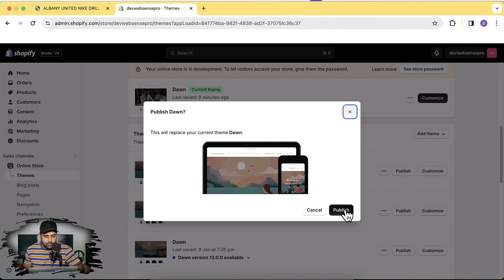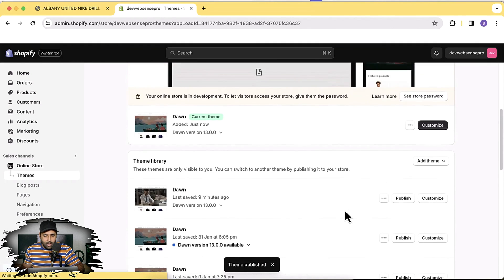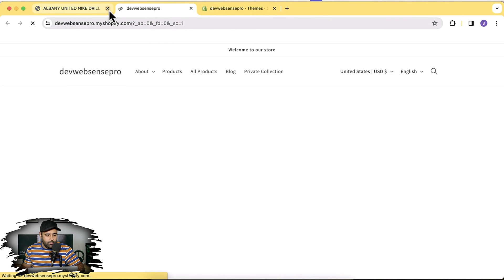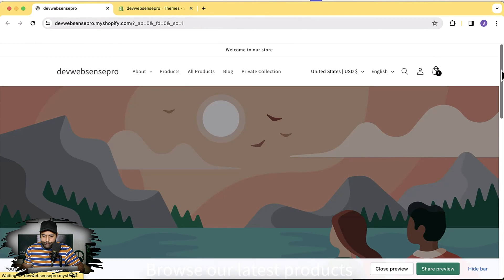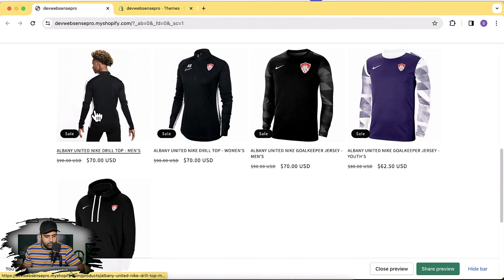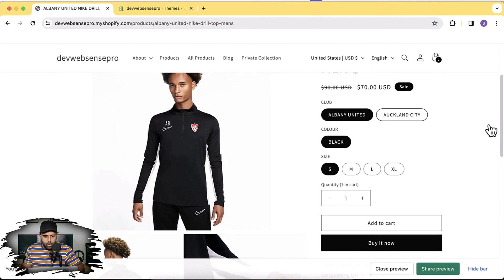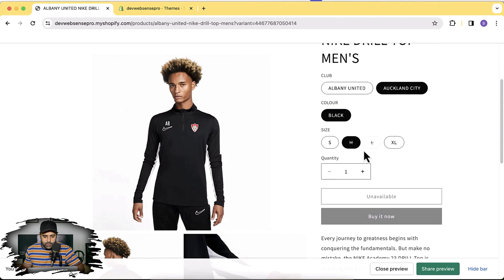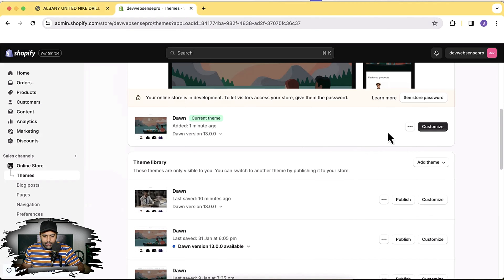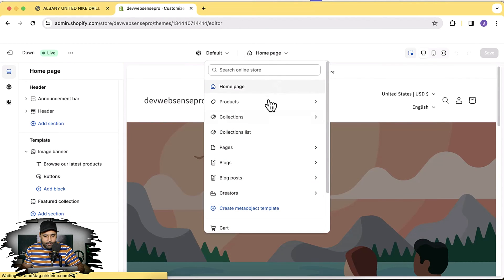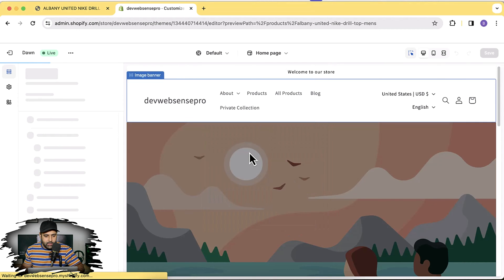Click on Publish again. Now let's preview our product. That's our product — if I click on the Auckland City club you can see that the unavailable variants are showing up. Our goal is to hide them so they don't show up, and it's really simple. All you have to do is click on Customize.